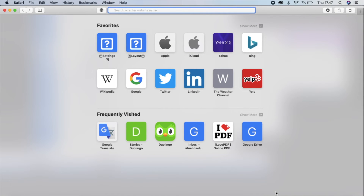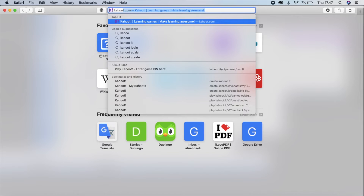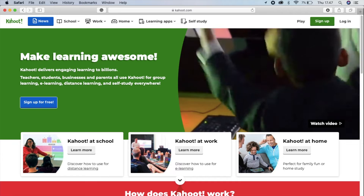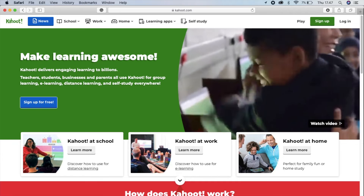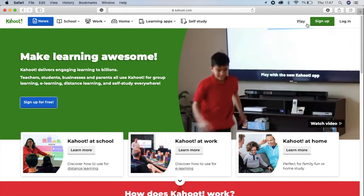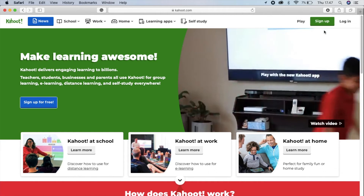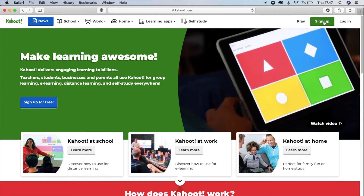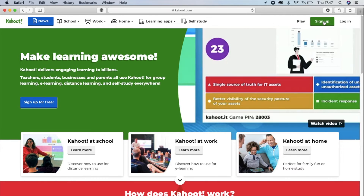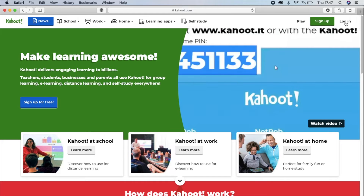First of all you need to go to 'kahoot.com', then press enter. If you don't have an account you need to create your account first by signing up. After you sign up, you just click log in.